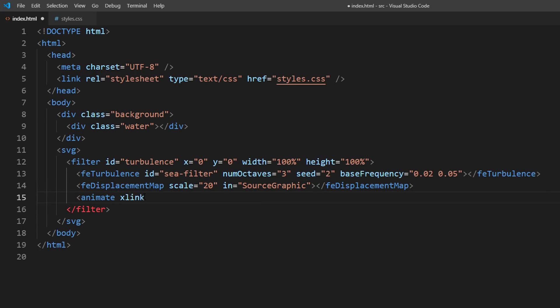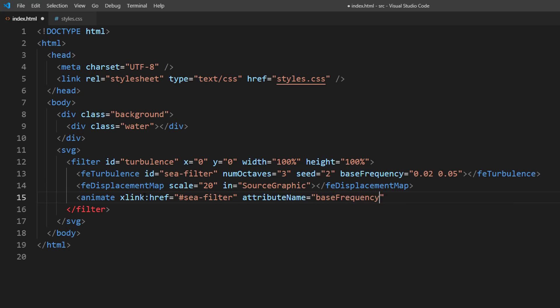Then create an animate tag and link it with our filter ID. We'll animate the base frequency to create a ripple effect. We'll set the duration to 60 seconds.